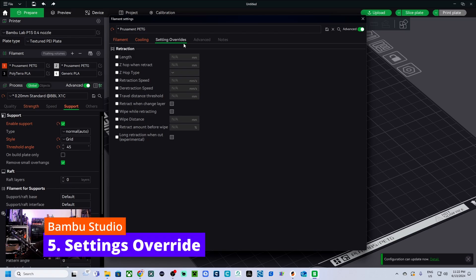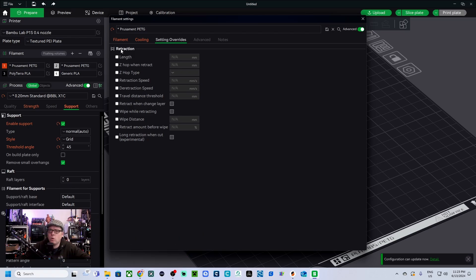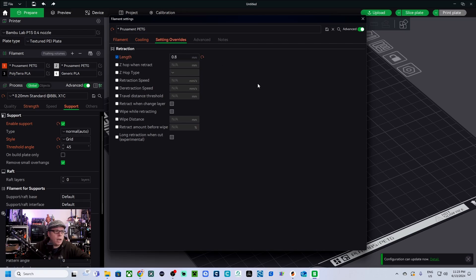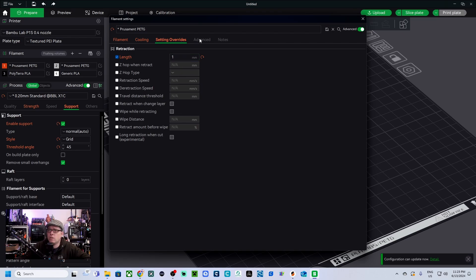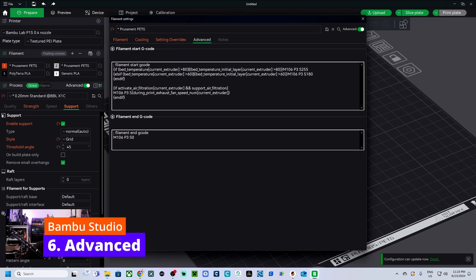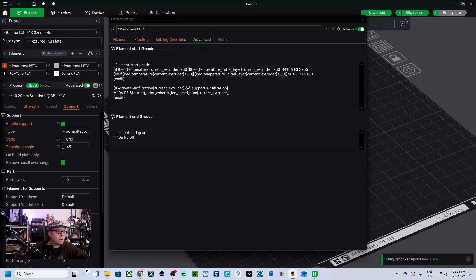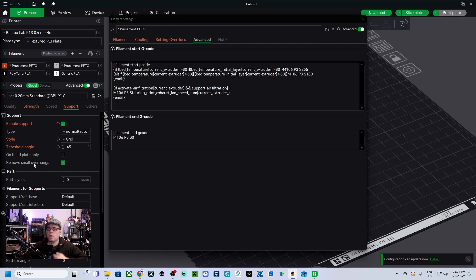Now we go to settings override, travel lift. We have only retraction, and with retraction, retraction length, and it says here one millimeter. So one, and for the rest nothing. OK, so cool, cool, nice. Advanced, then we are going to advanced. So that means custom in PrusaSlicer - I will leave this as it is because this is also for the Bamboo Labs P1S I assume.